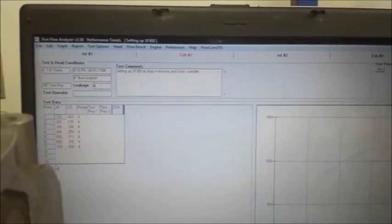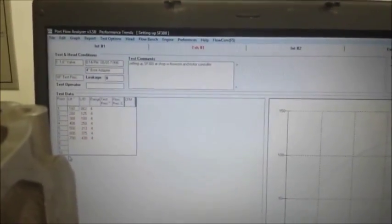And here we got our port flow analyzer software. We got the SuperFlow 300 running at 10 inches of depression because it makes a lot less noise and a lot easier for you to hear me as you go through this.